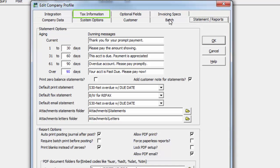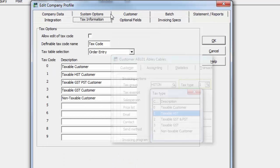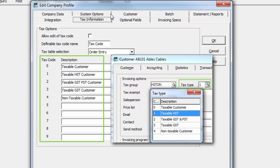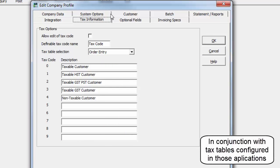The Tax Information tab is where you enter the descriptions for possible customer taxable statuses, with up to 10 possible descriptions, primarily used by other Adagio invoicing solutions.